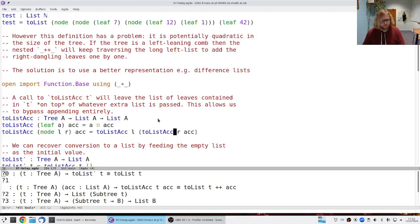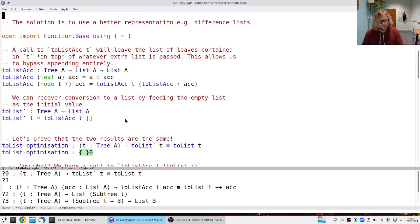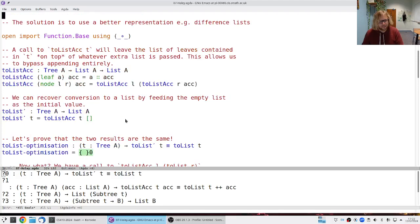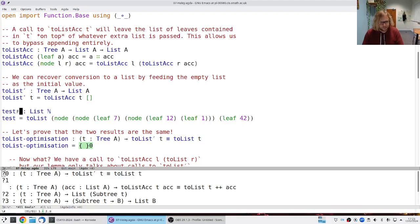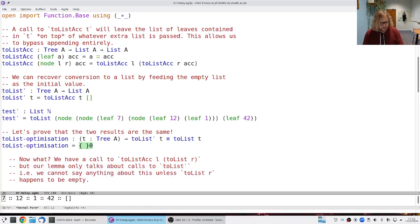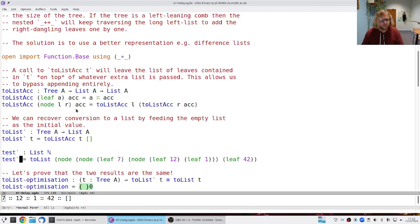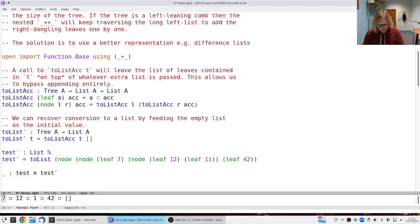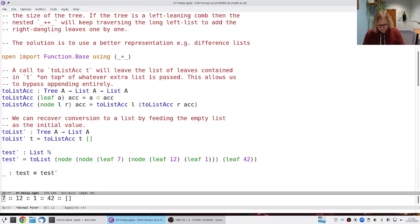We kick this off by starting with the empty accumulator. Running the test, I get 7 12 1 42 — the same as before. I can even check that `test` equals `test'` and `refl` proves it, so we seem to have gotten it right.